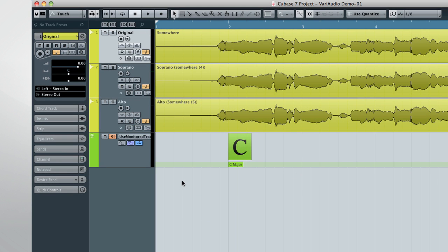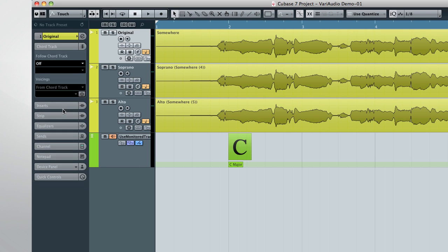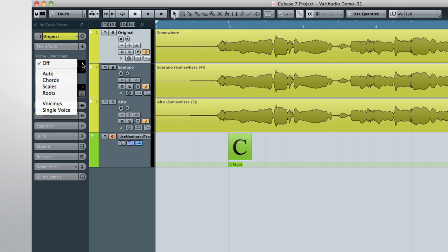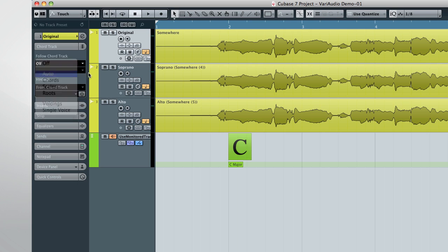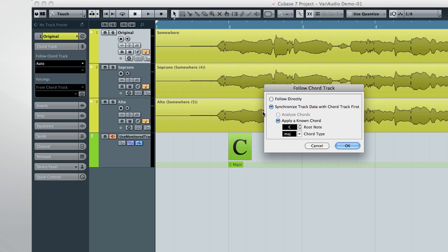VariAudio 2.0 also has the ability to follow any changes in the chord track. Open the chord track tab in the inspector, and select Follow Mode. And let's have it synchronize the data first.